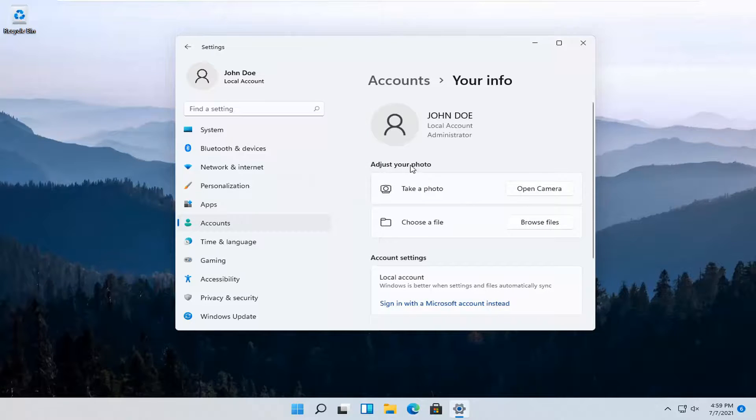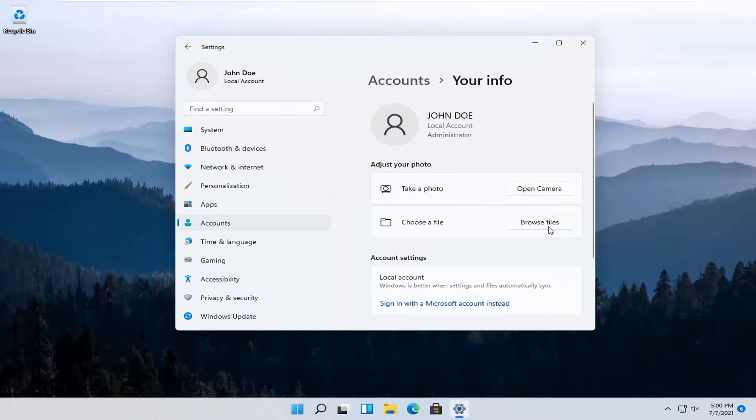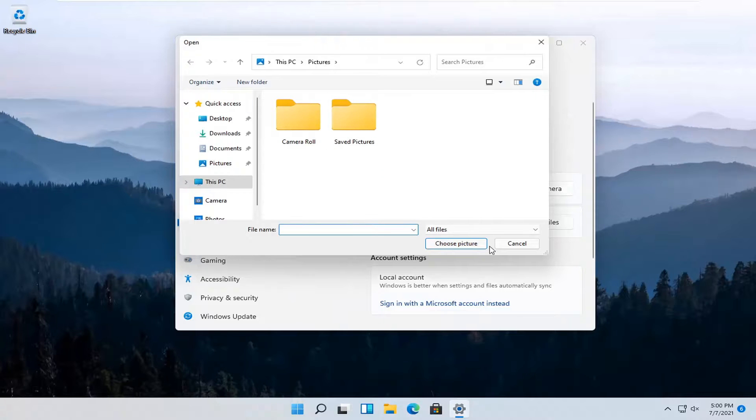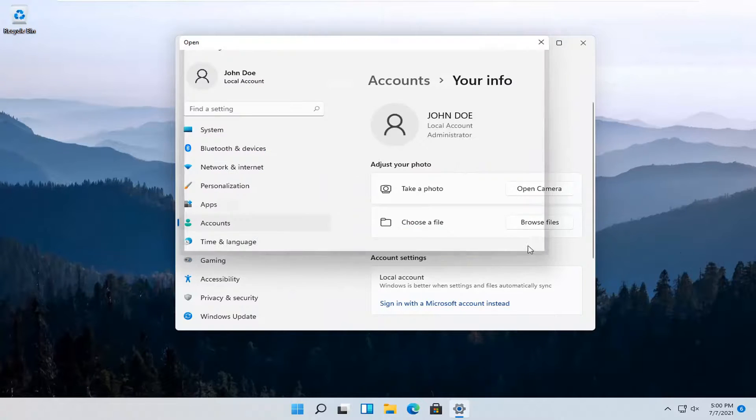Adjust your photo. You can select open camera if you want to take a picture. Otherwise, you can select browse files for a local photo that's saved on your computer.